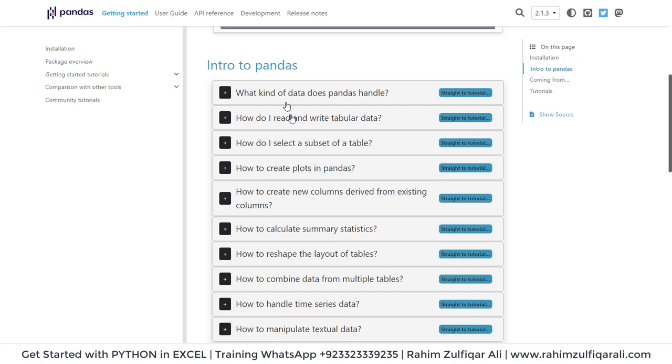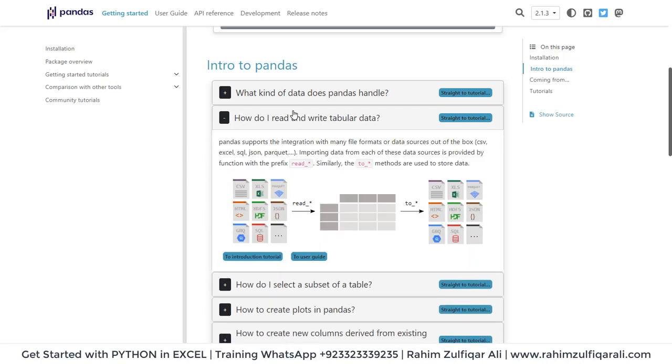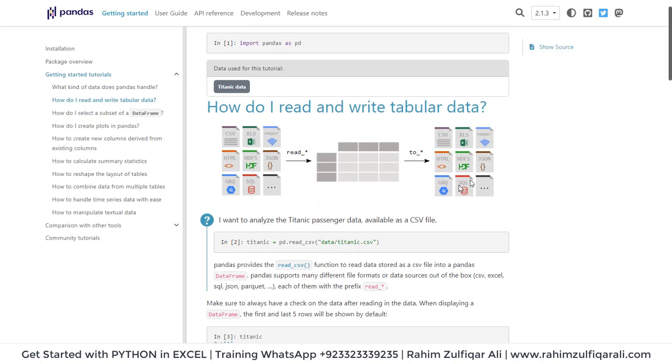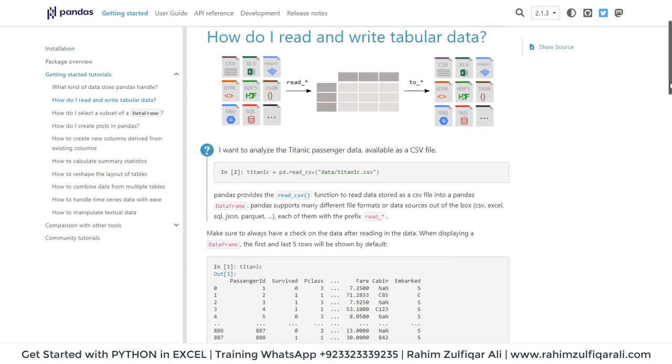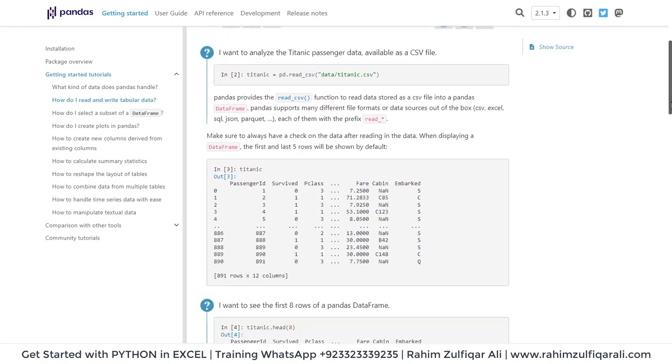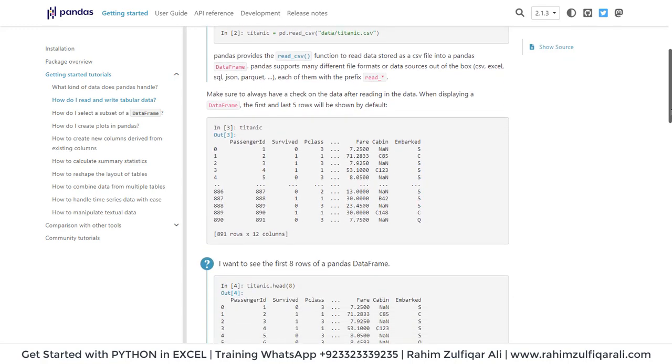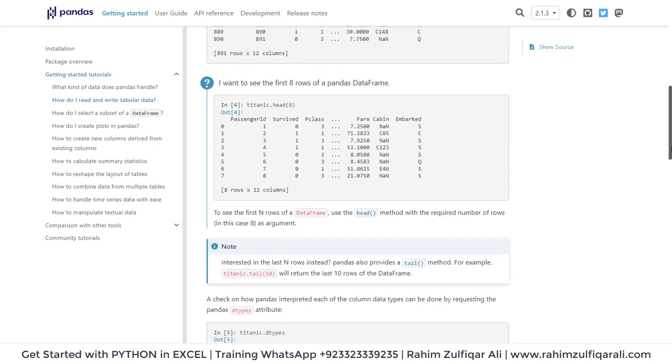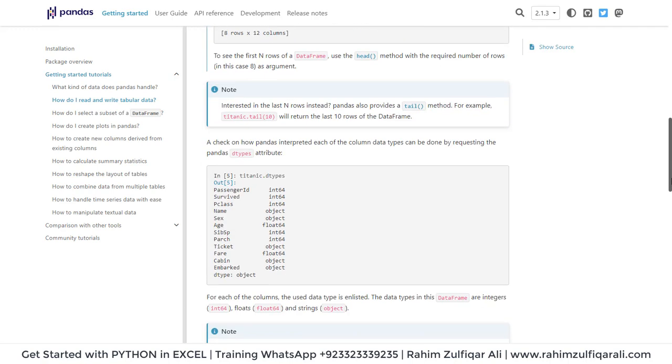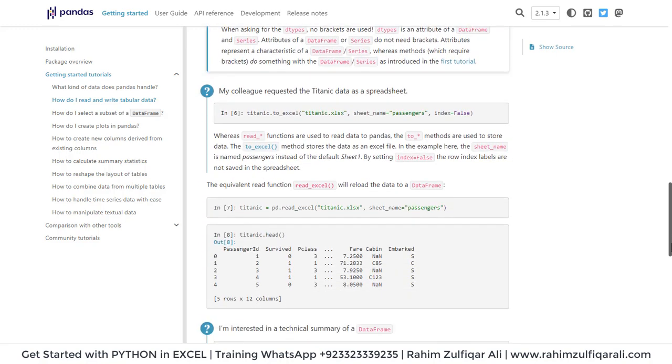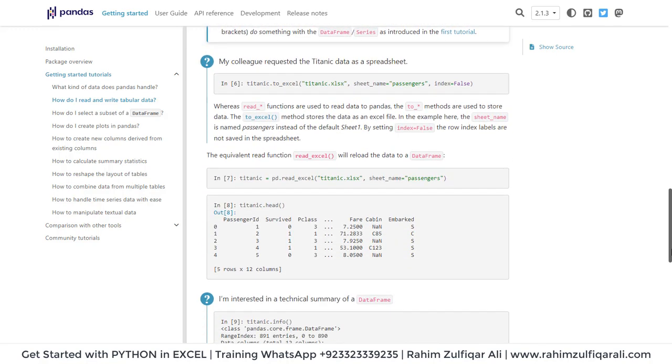Let me click on one here. How do I read and write tabular data? You can click on the introduction tutorial and it will open a sample tutorial for you. You can read and see how the code works. And similar code you can write inside Excel.